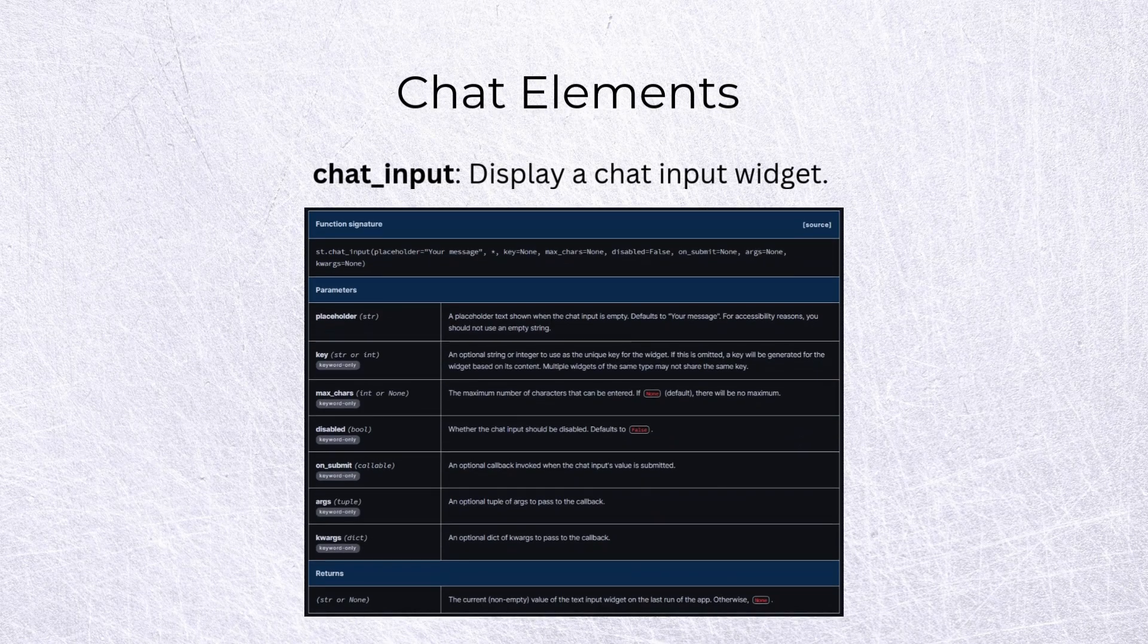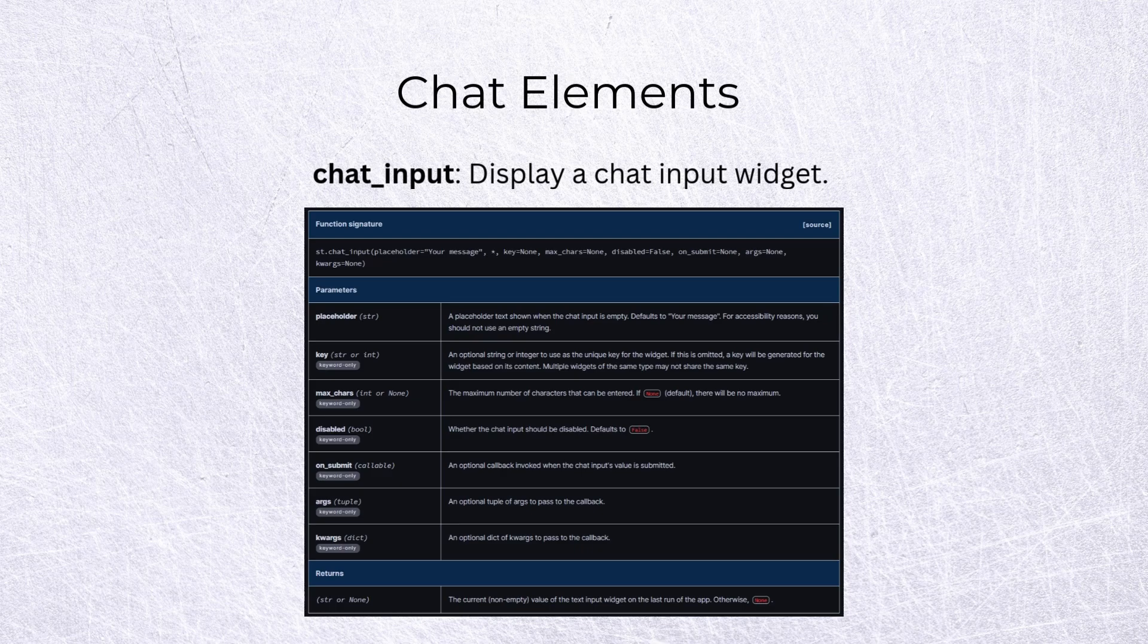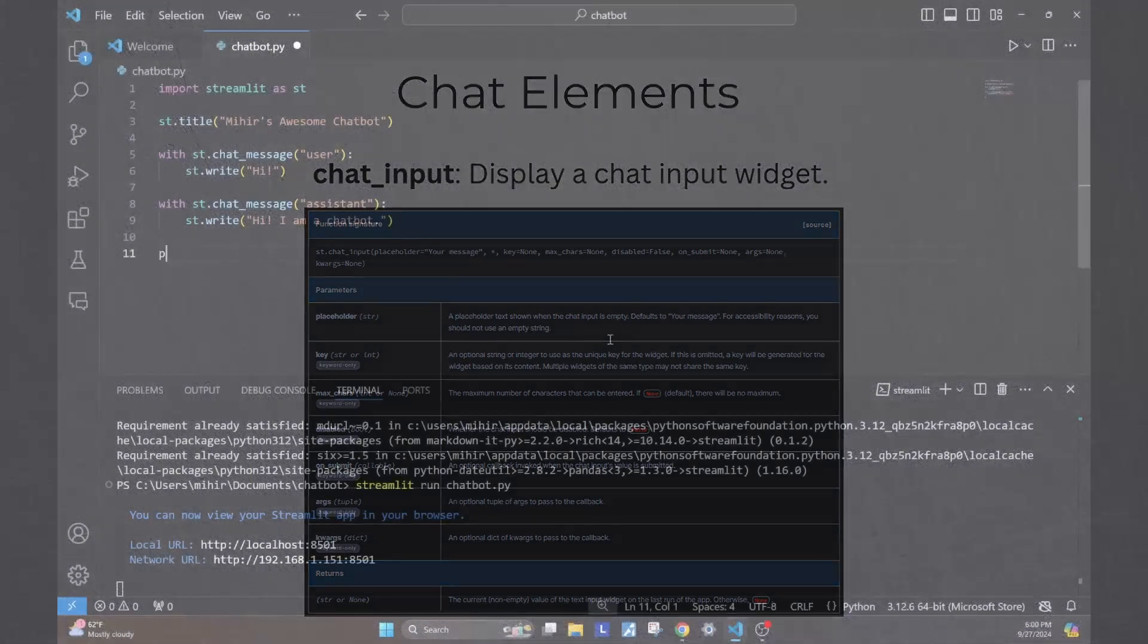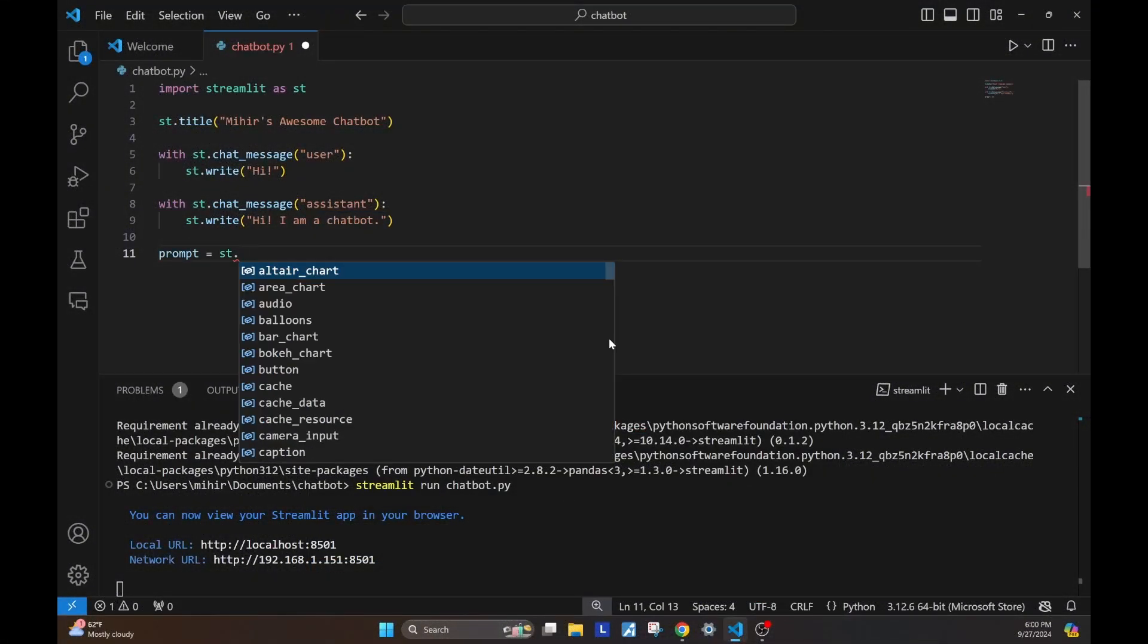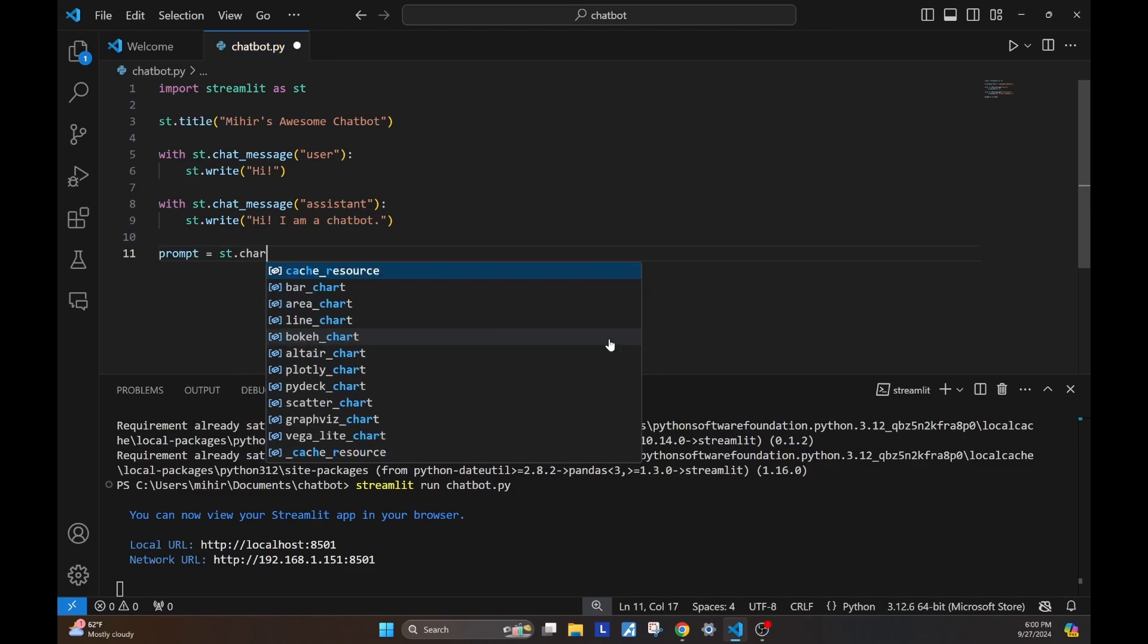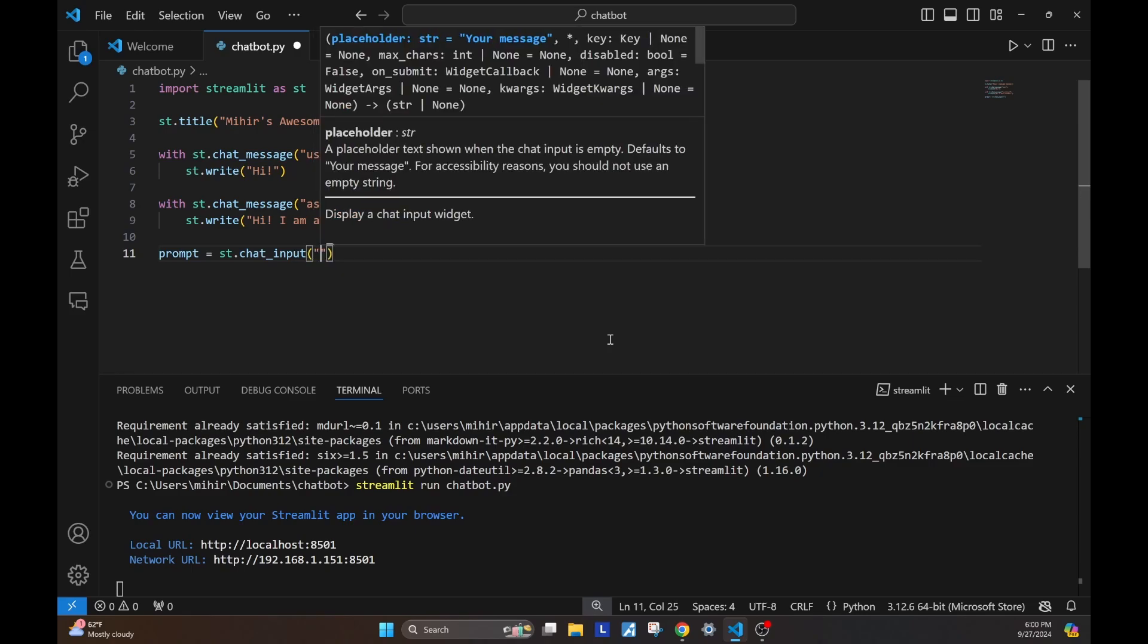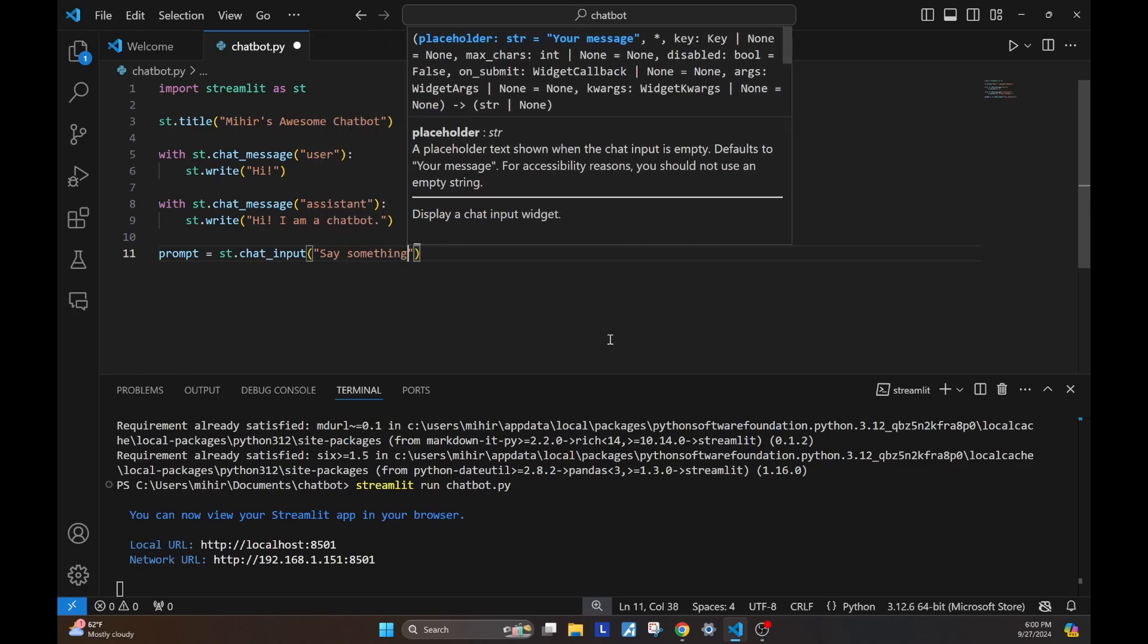Let's move on to our second element, which is chat input. The place where you put in your message or the prompt and hit send—that's what this element gives us. Let's go ahead and see it in action. Whatever input the user gives, we need to store it. We say prompt equal to st.chat input, and then we pass in a placeholder that will be visible until the user types in something in the chat input.